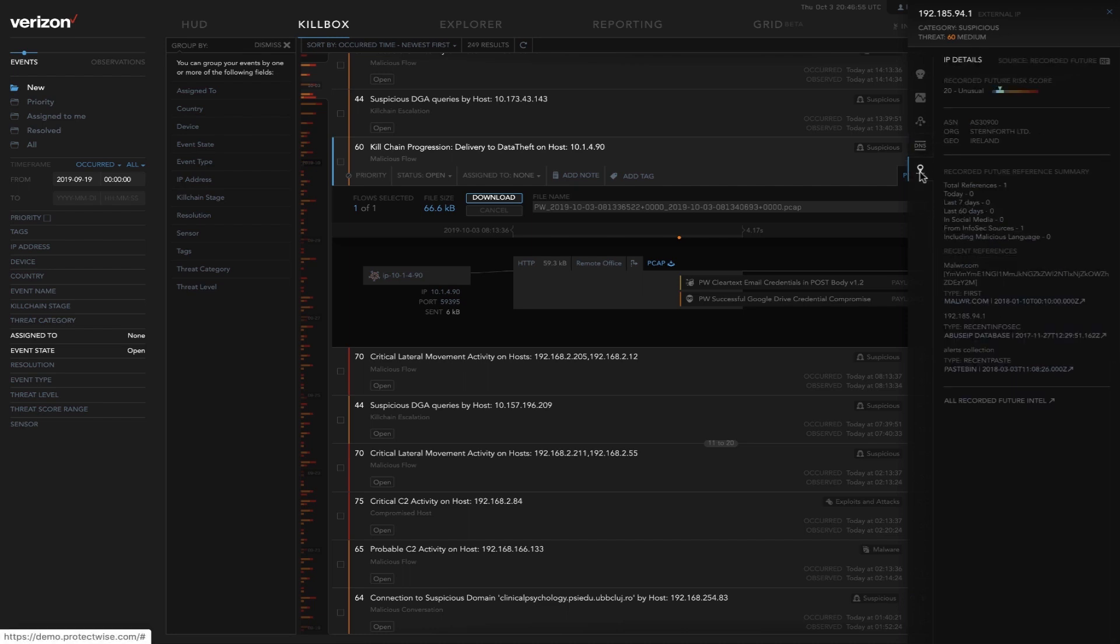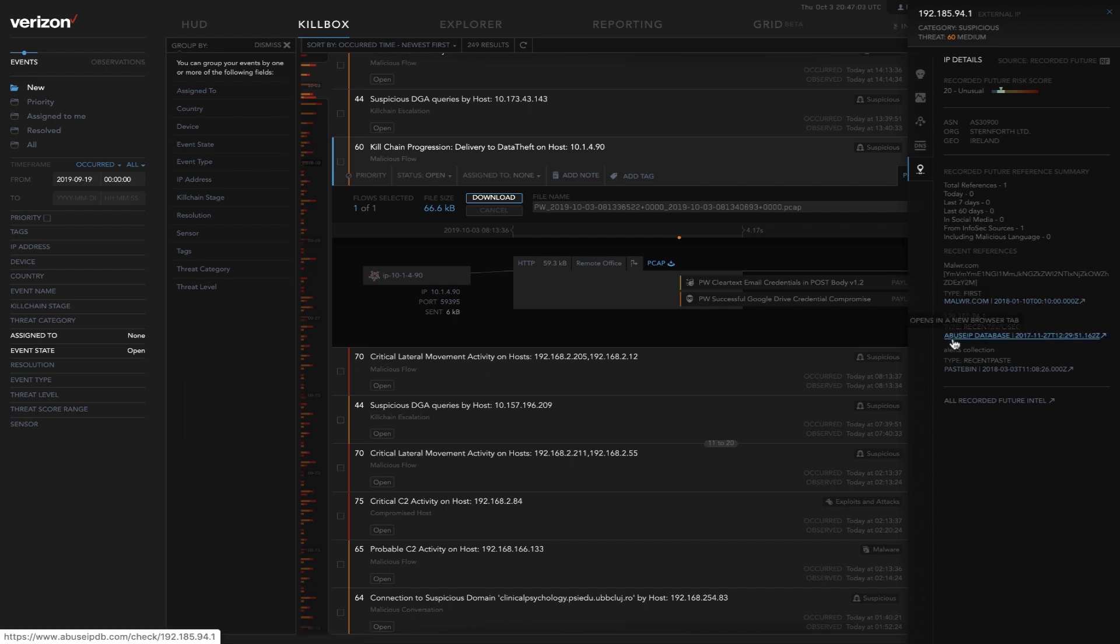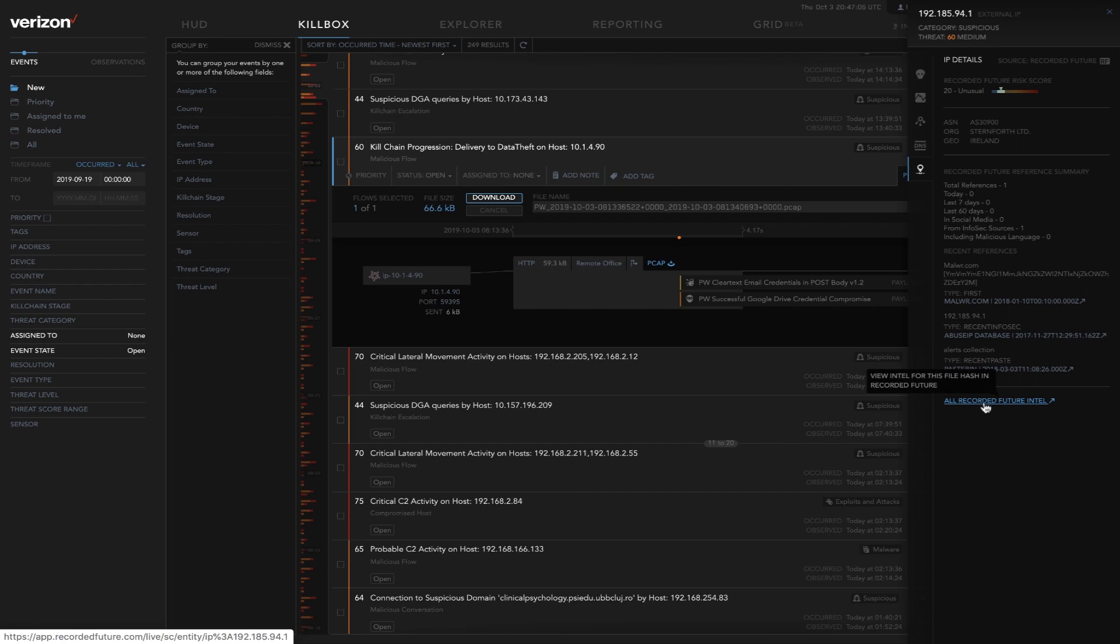The last area on the intel tab is the IP details with pivots into malware.com, abuse IP and paste bin, as well as recorded future where we're partnering and pulling a lot of this detail.